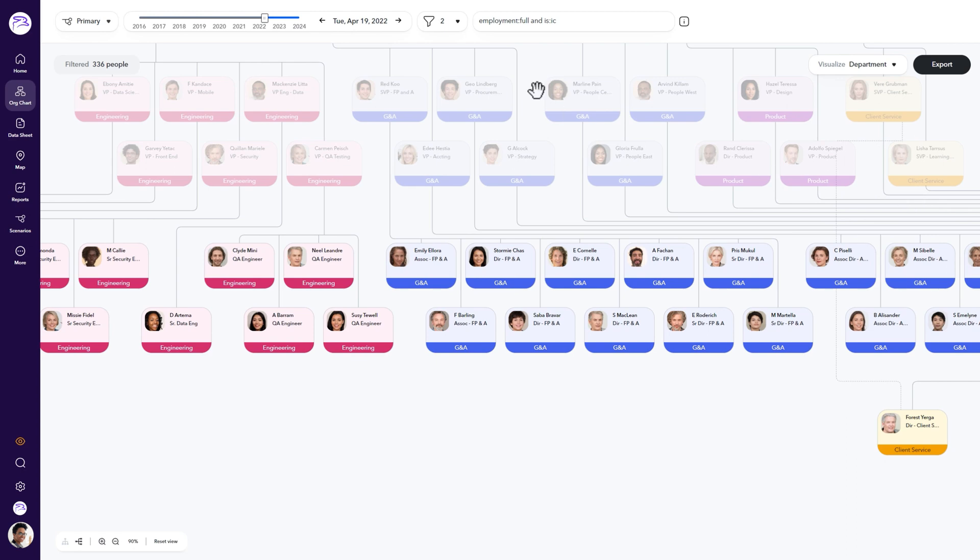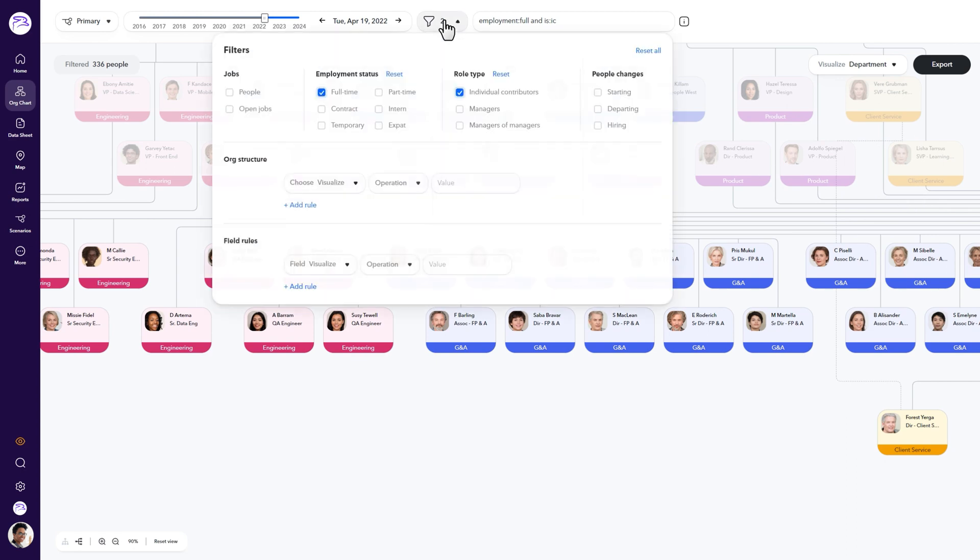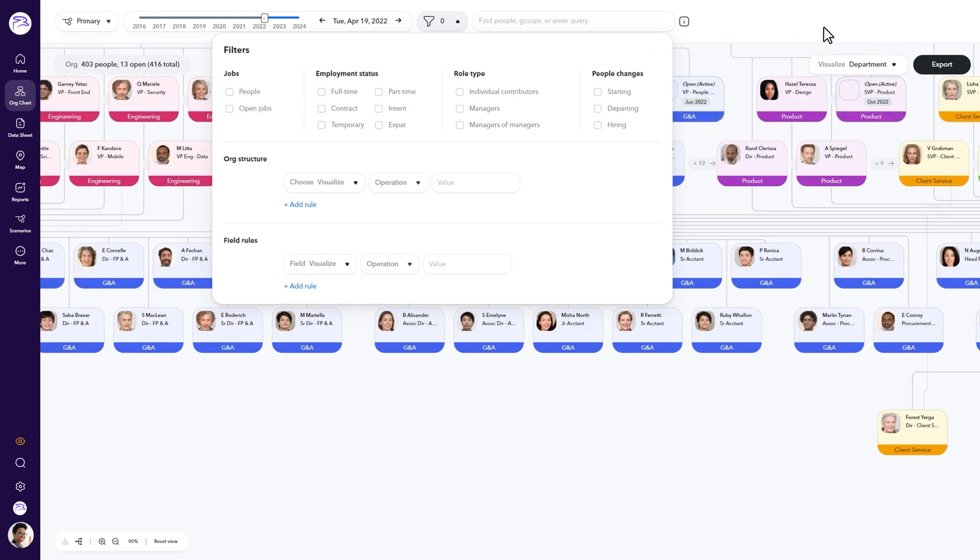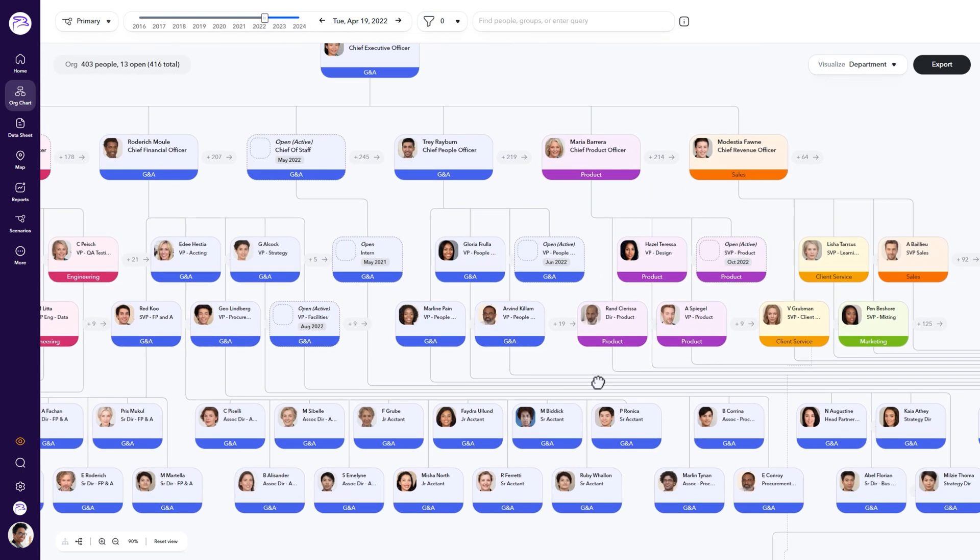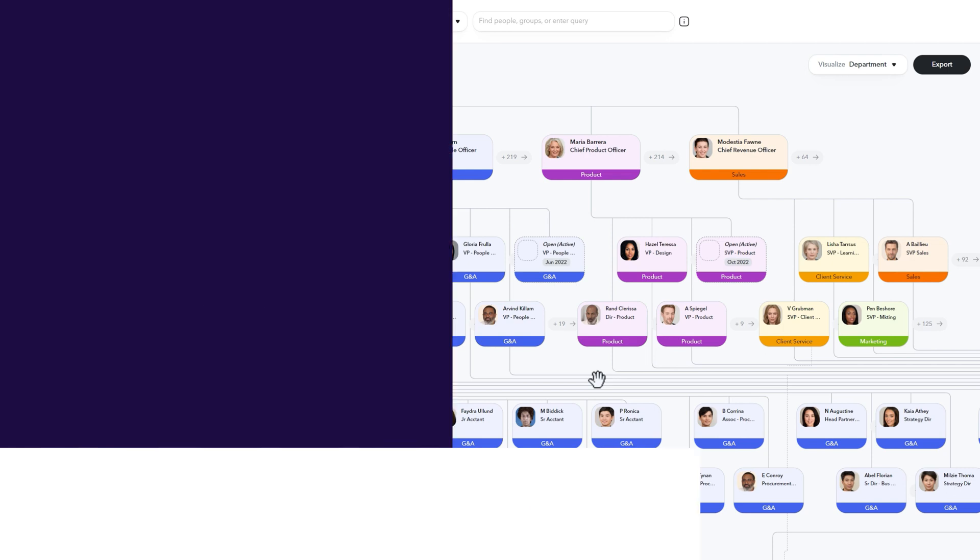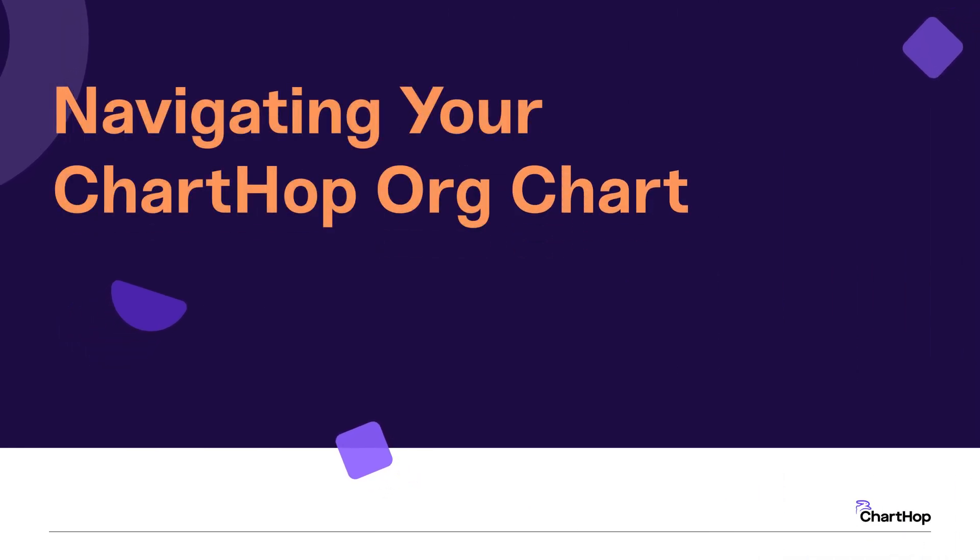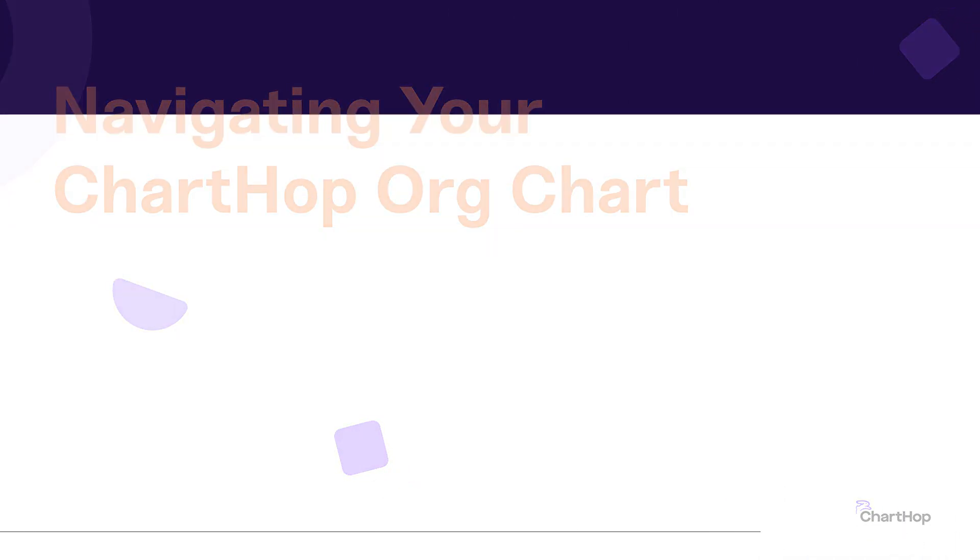When you're all done or want to go back, return to the filter button and click the reset all button and you'll be brought back to your default view. All set. That was a quick overview of the ways to navigate your ChartHop org chart.